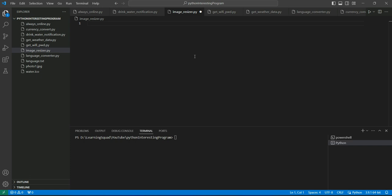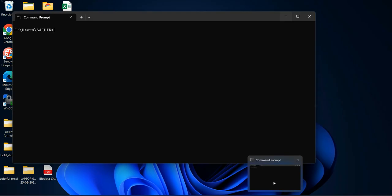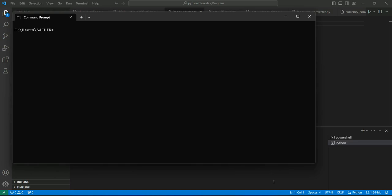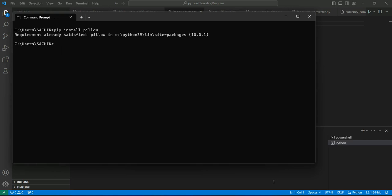To get started we need the pillow module. So let's first install it. How we can install: pip install pillow. This is already installed in my case. You can install it on your own and then start the coding.